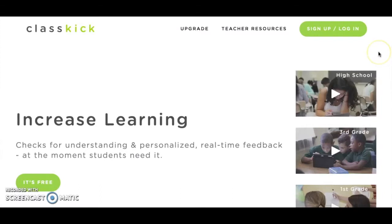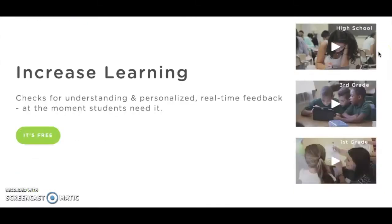ClassKick can be used via a web browser application, an iPad, or a Chromebook. The application is free to use for both students and teachers.